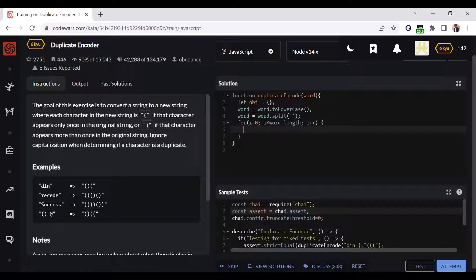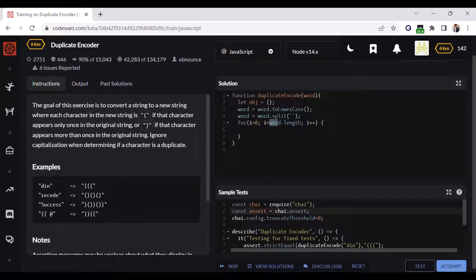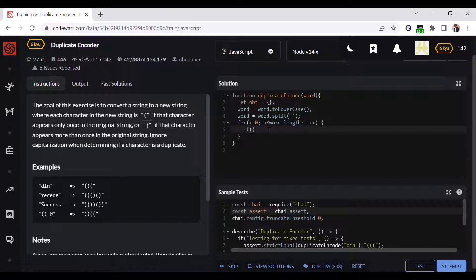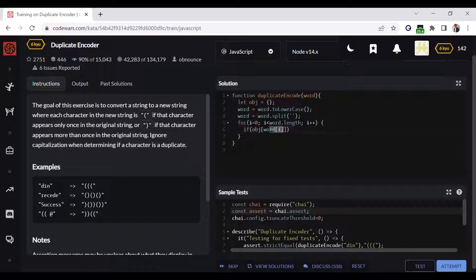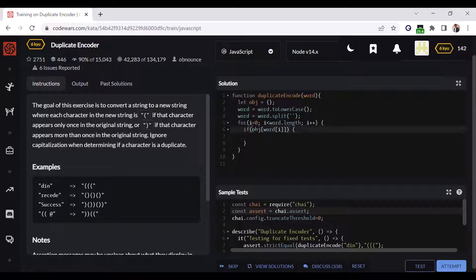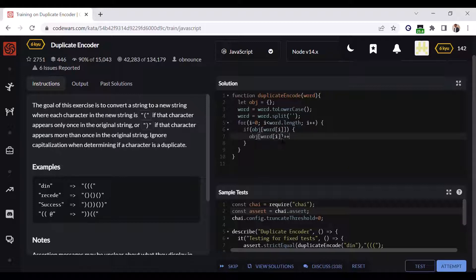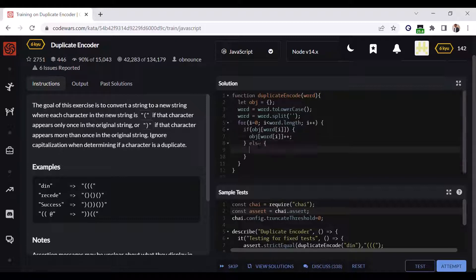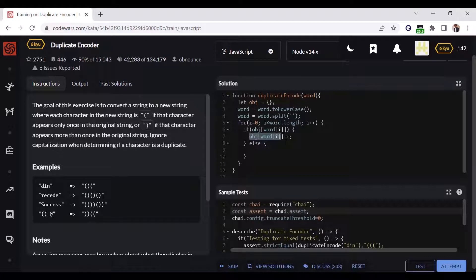Okay, now I have to check if the character is present in this object. If obj[word[i]], then we have to increment the number of occurrences by one. Else I have to create the occurrence as one.